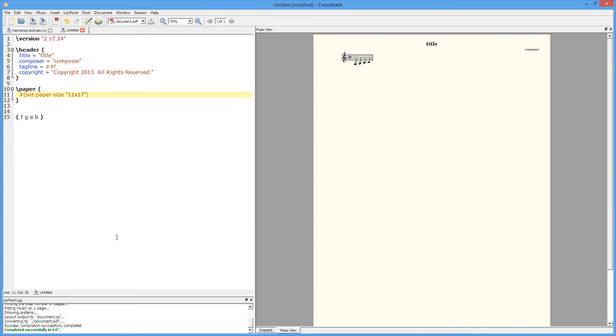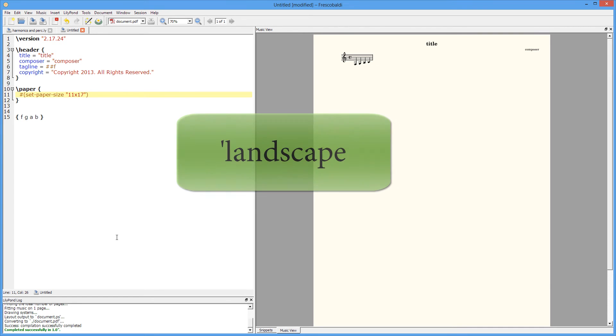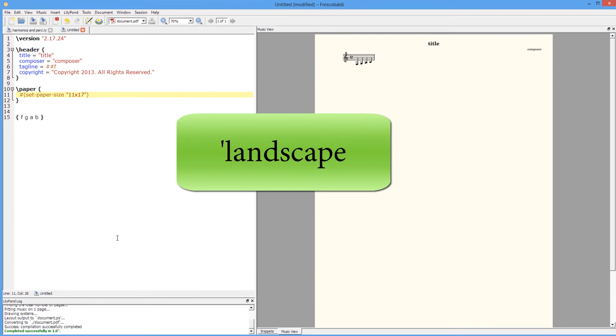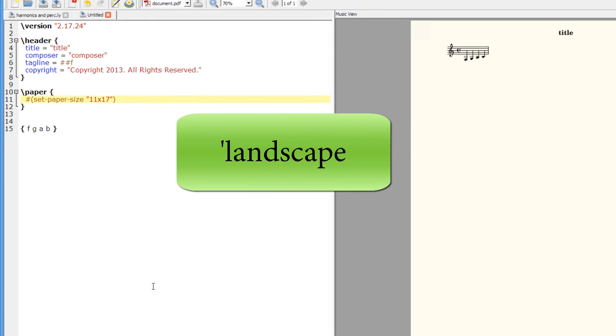If you'd like to rotate your score and make it landscape, just add landscape to the end of your function.